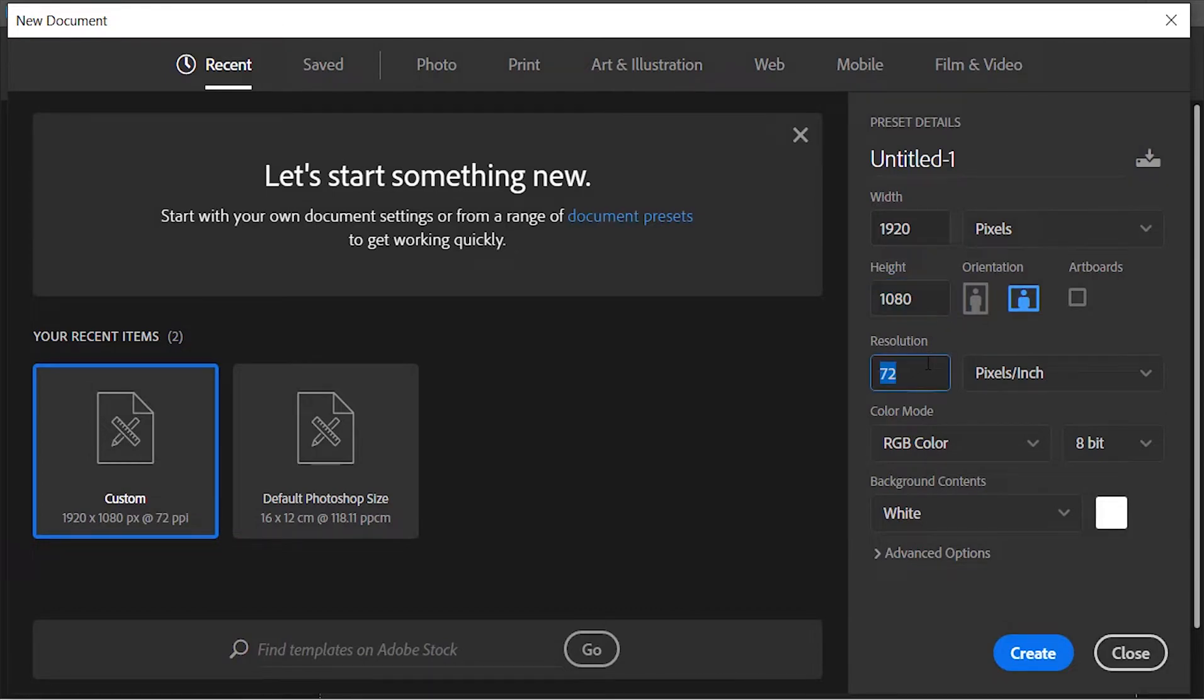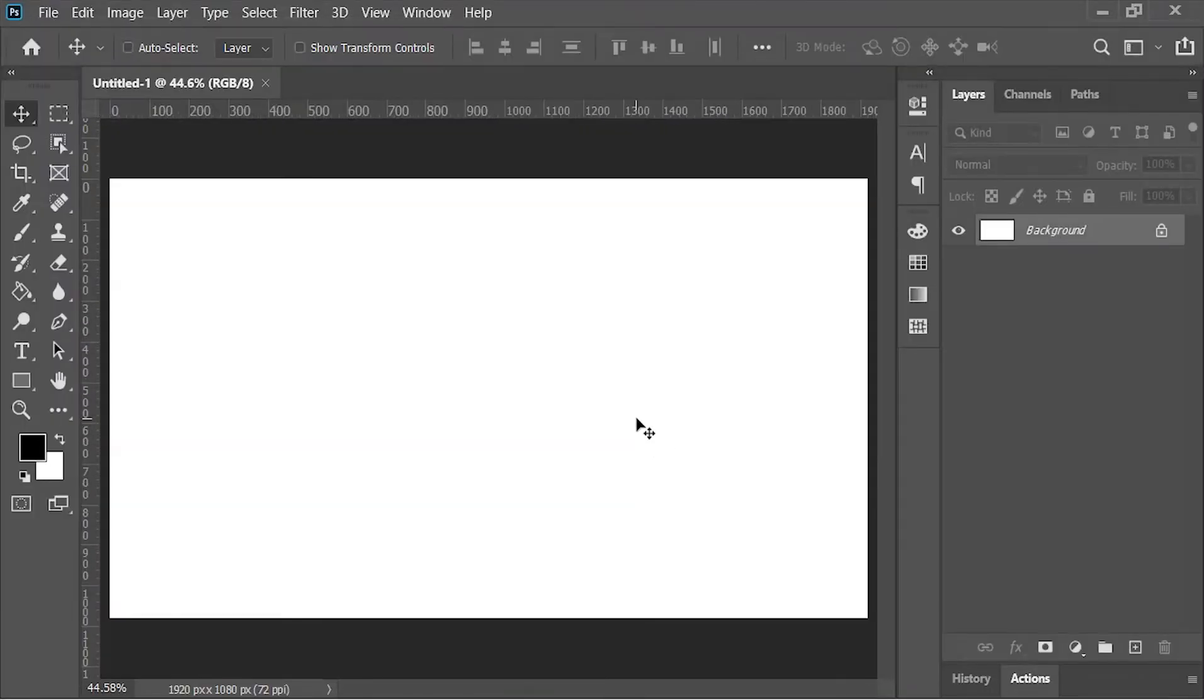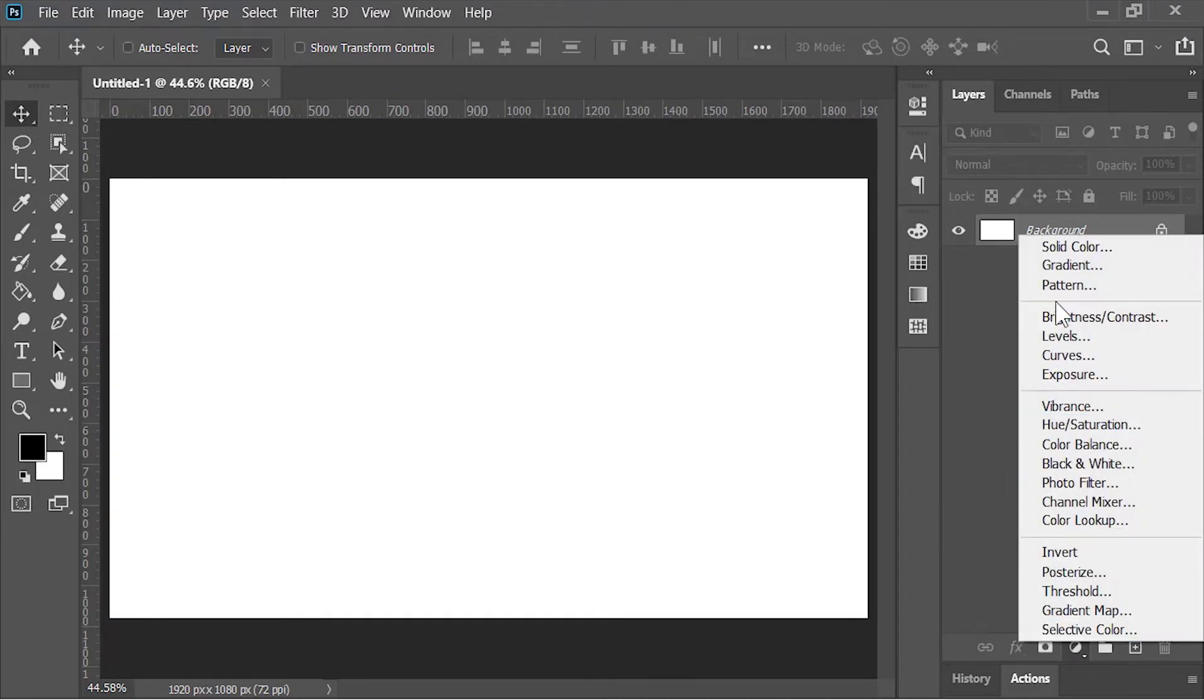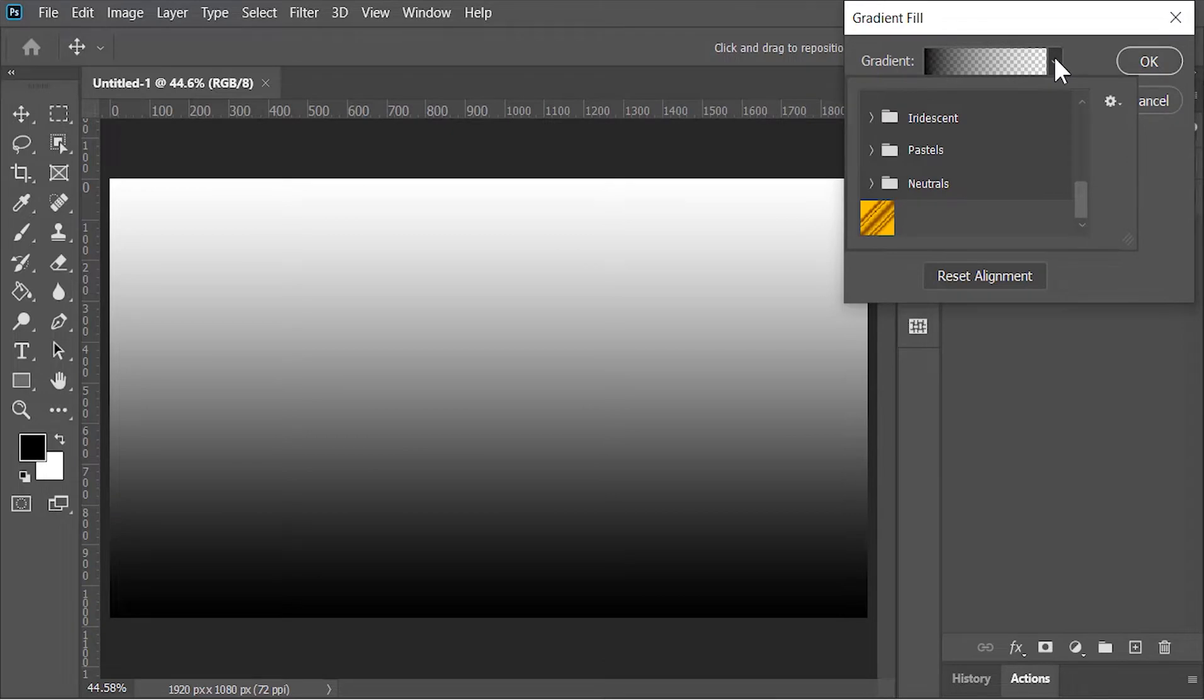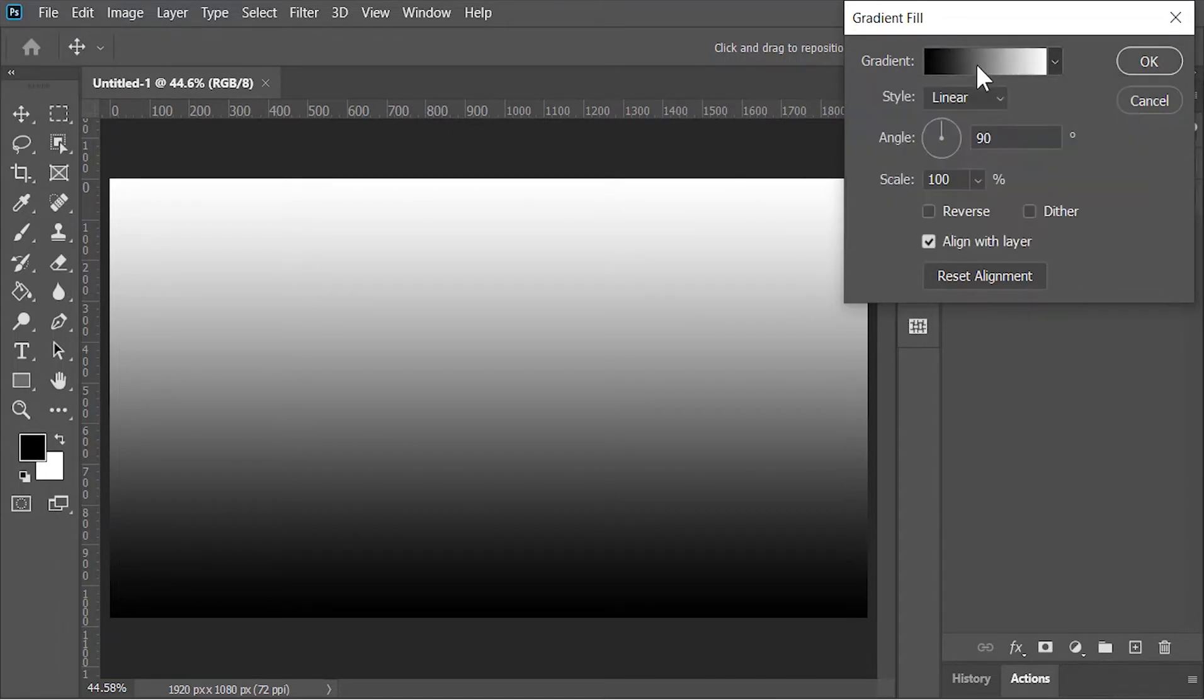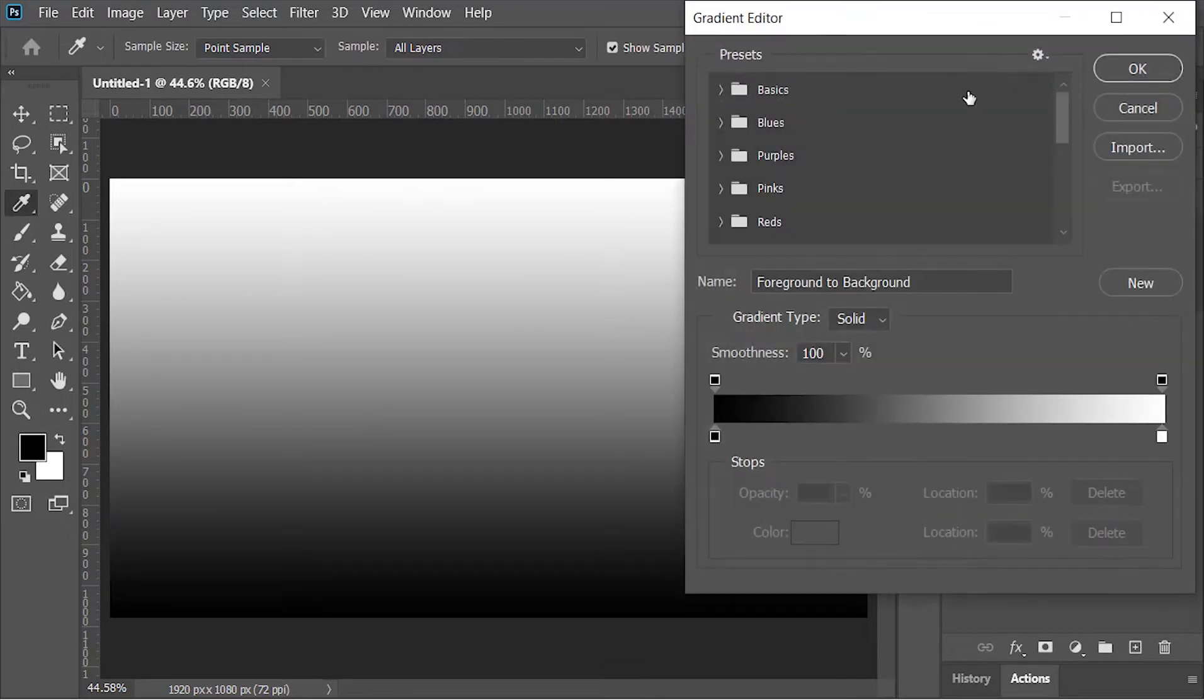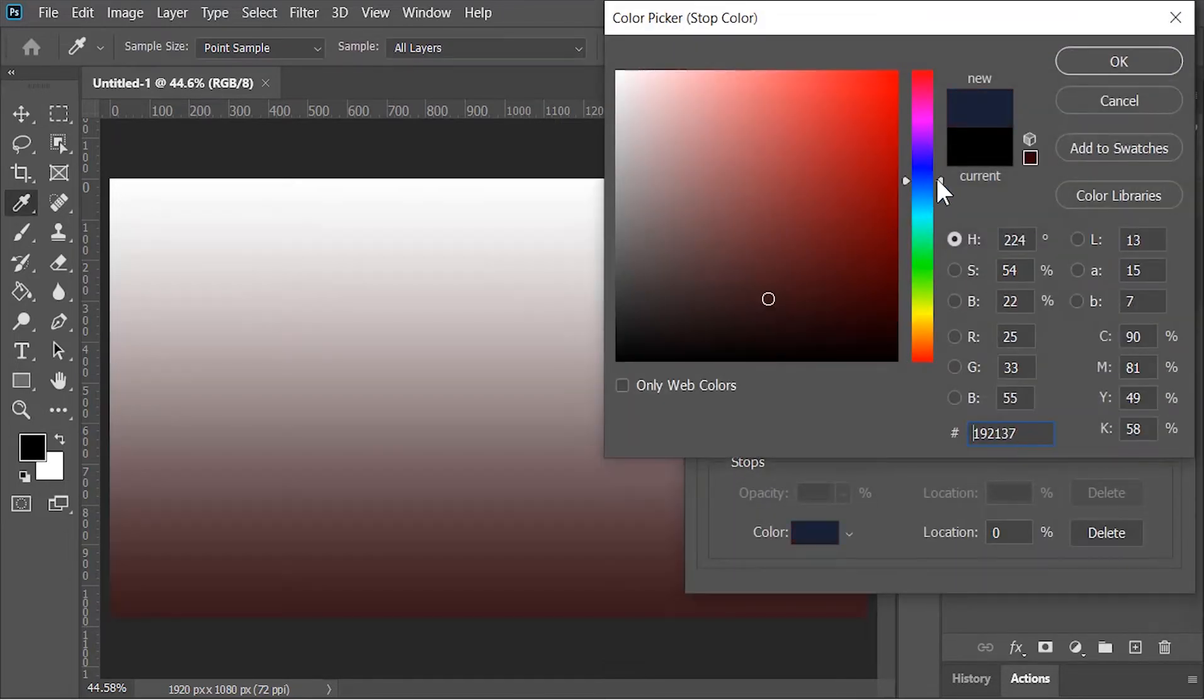For the background, let's create a gradient adjustment layer. Click on this drop down menu and select this black and white gradient. Click here to edit it. Select this black point and change its color to a dark bluish color.